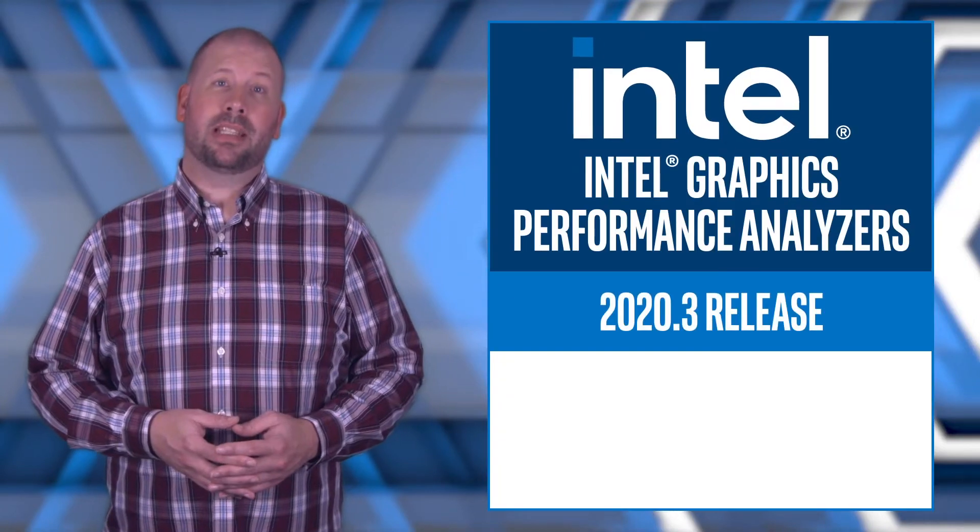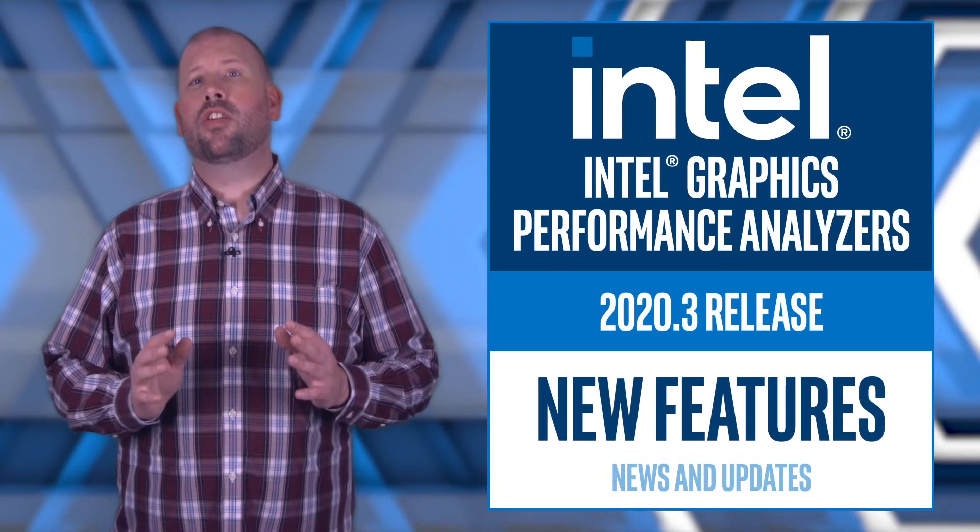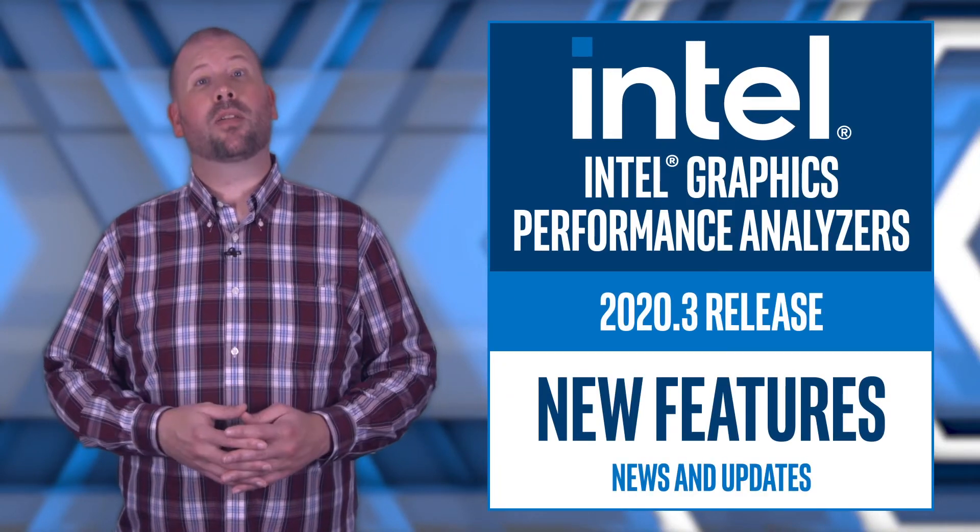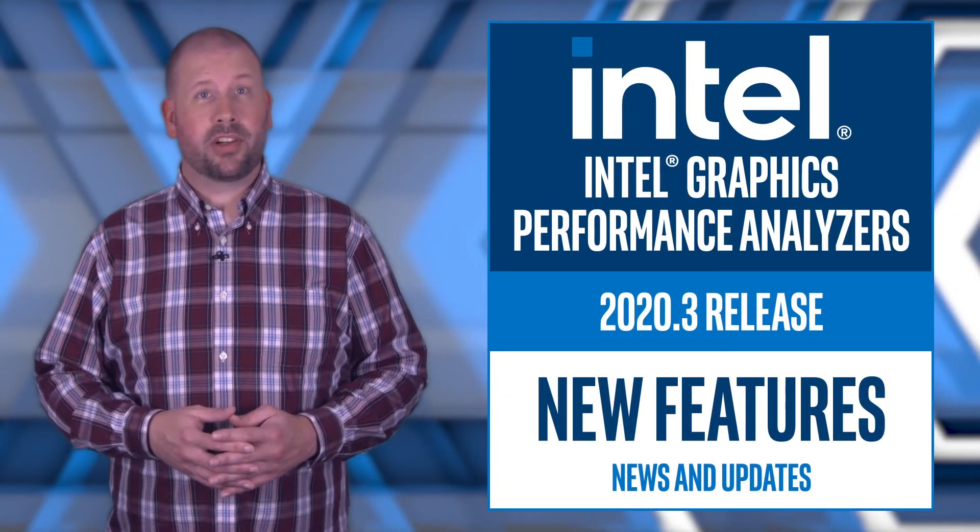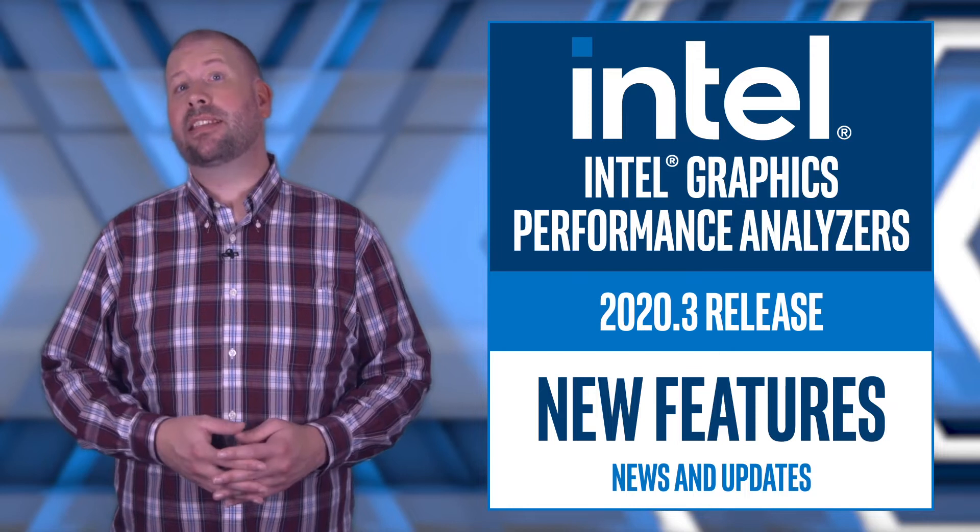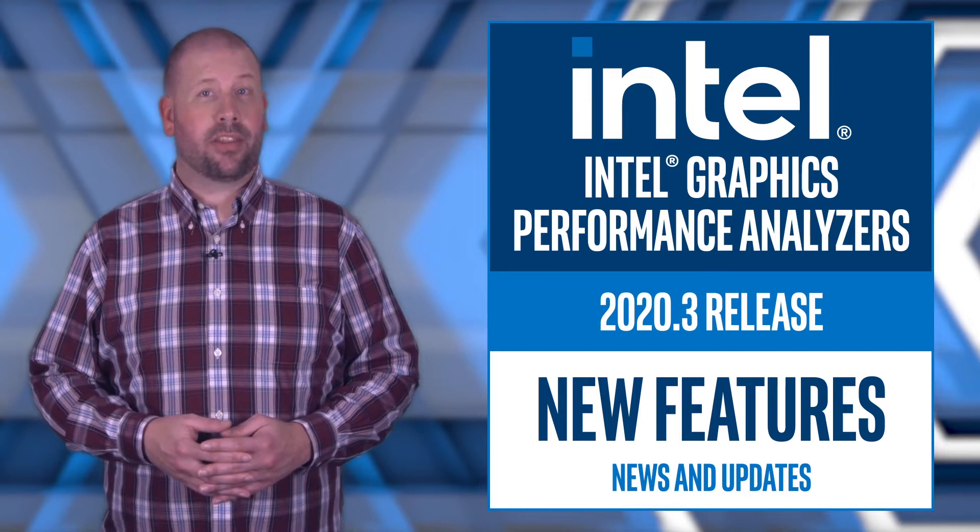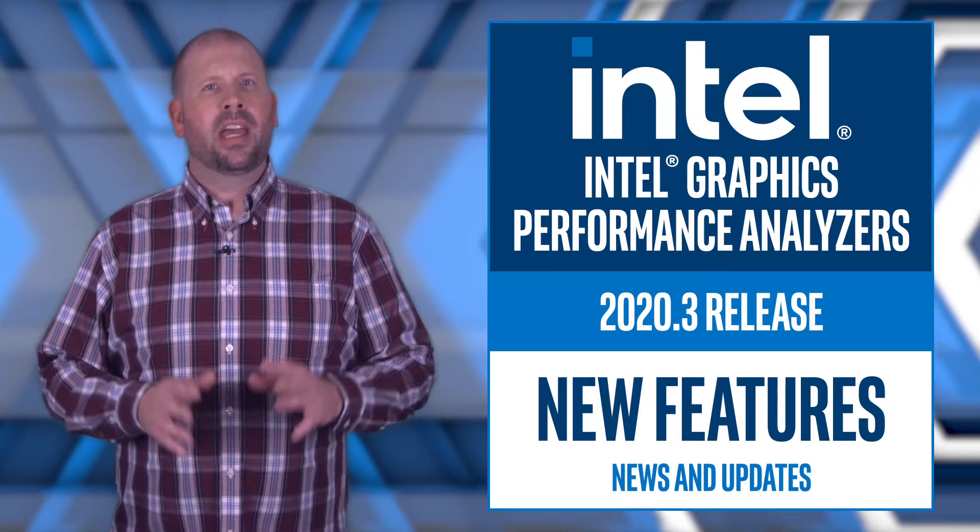Hello, I'm Jerry McCarr from Intel, and I'm here to tell you about the latest Intel Graphics Performance Analyzer news and updates in the 2020.3 release.